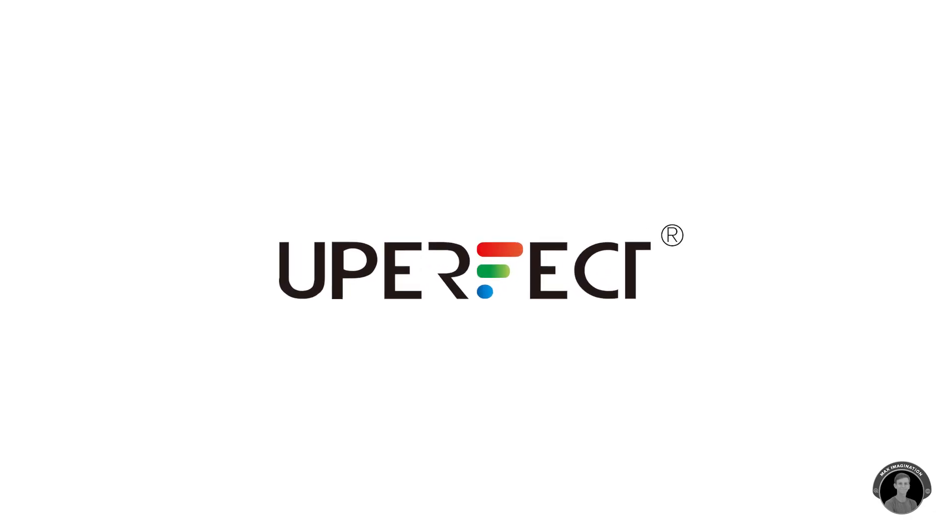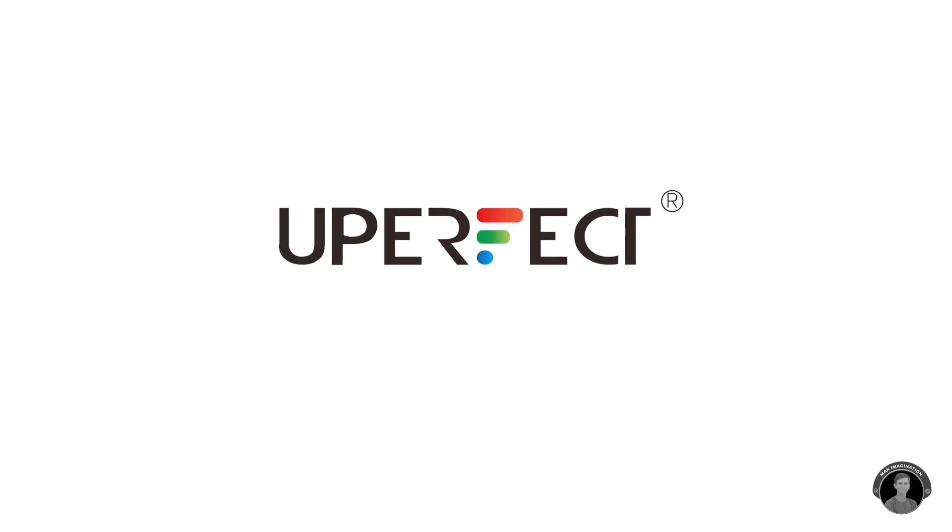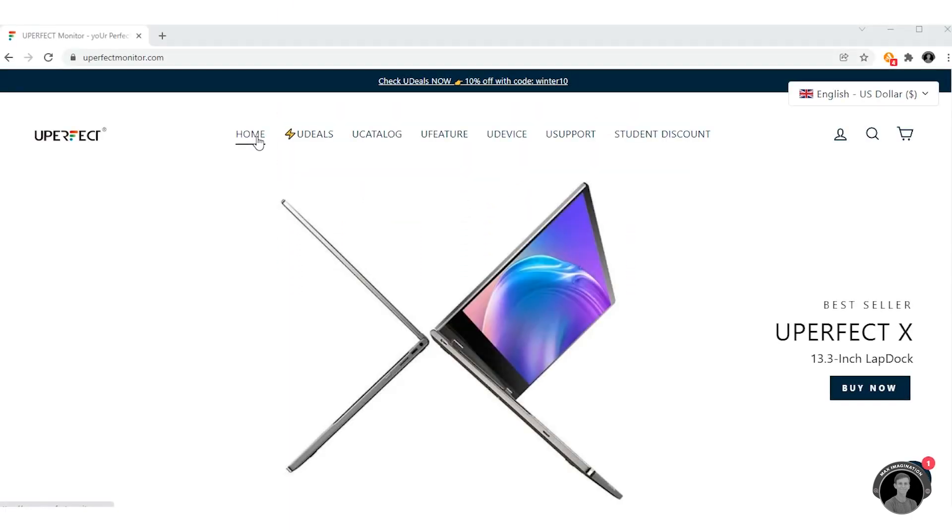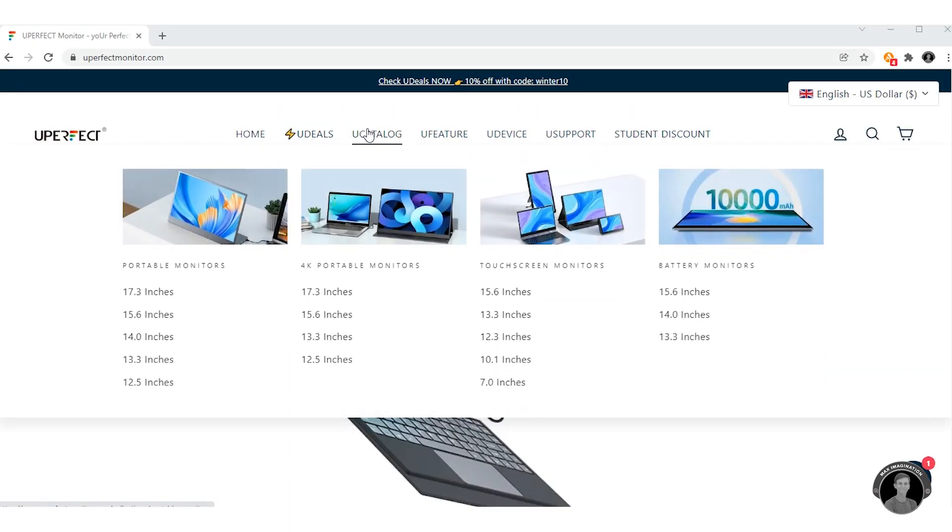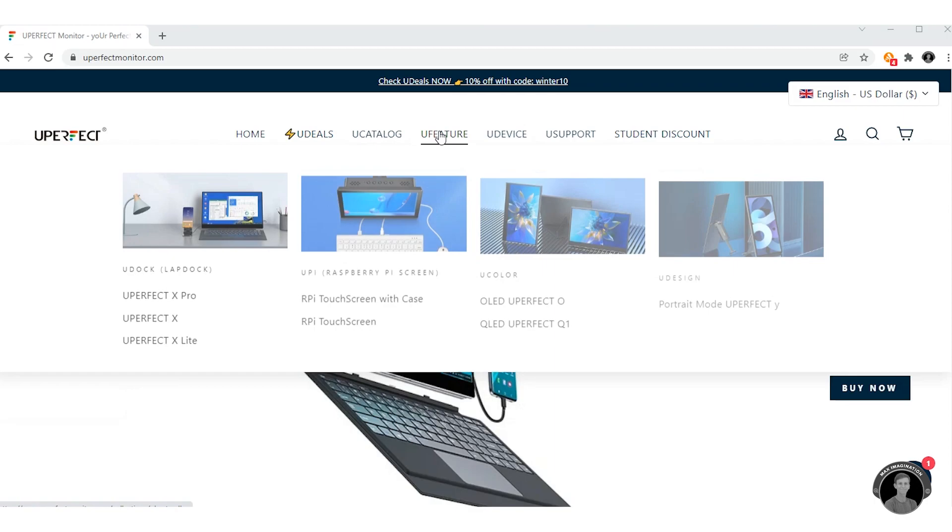This video is sponsored by Uperfect, portable PC monitor manufacturing and lap dock developing since 2017. Hey guys, how are y'all doing? Max here.